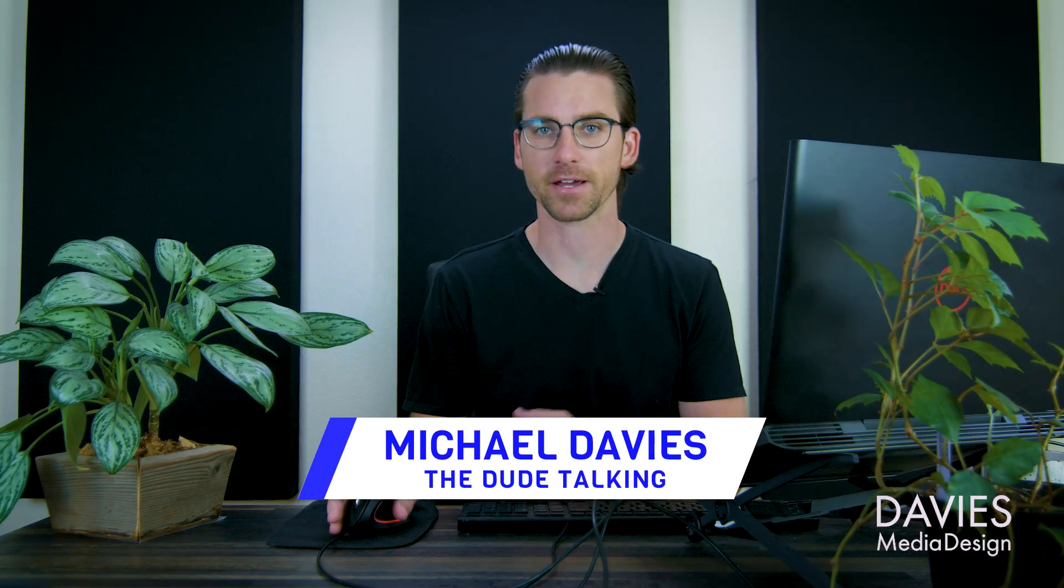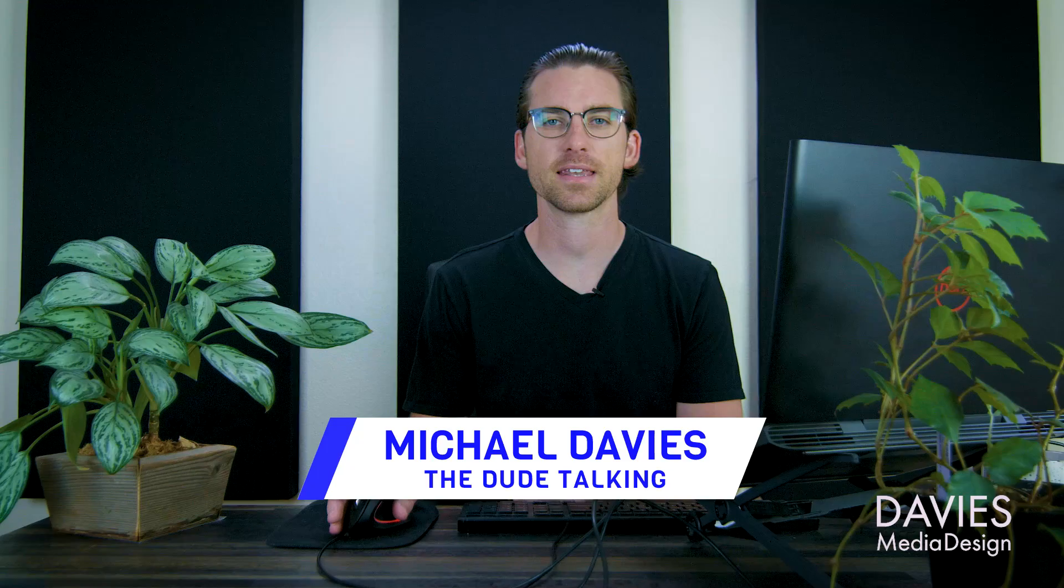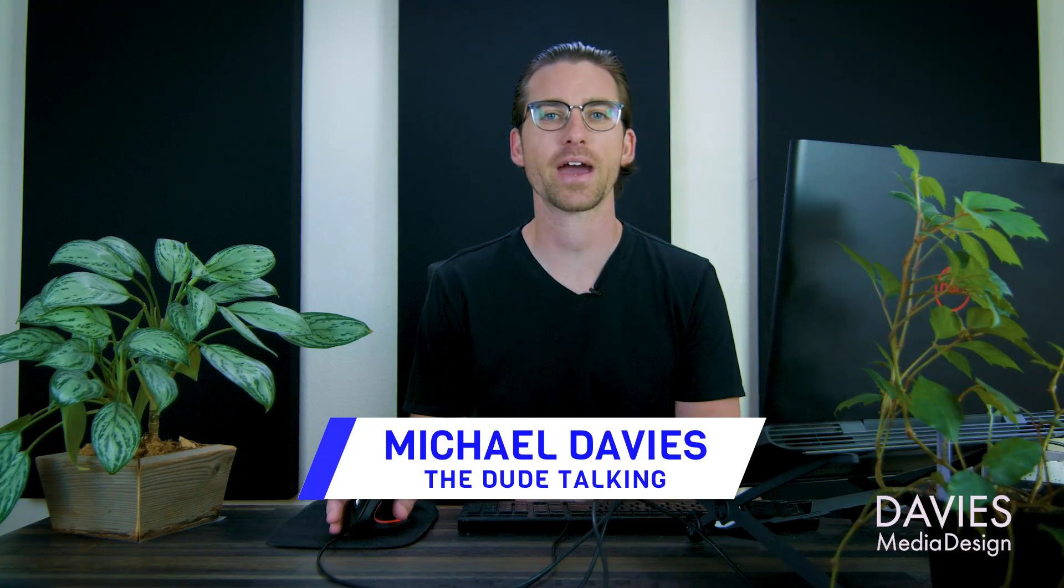Hello and welcome to yet another tutorial by Davies Media Design. My name is Michael Davies and in today's tutorial I'll be showing you how to create a drip portrait effect using GIMP. I'll be using GIMP version 2.10.20 which is the latest version of GIMP at the time of this tutorial.